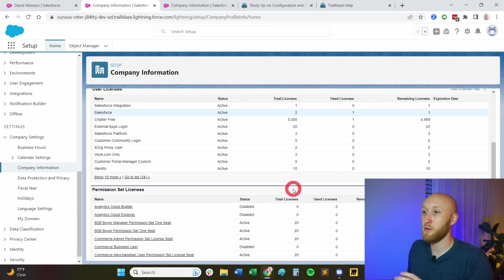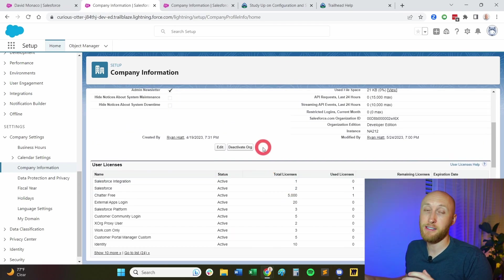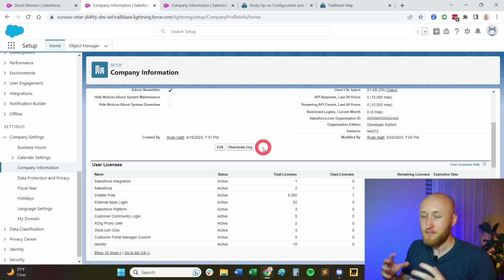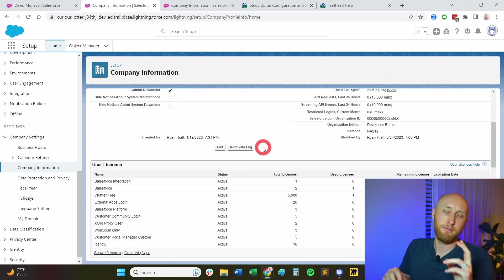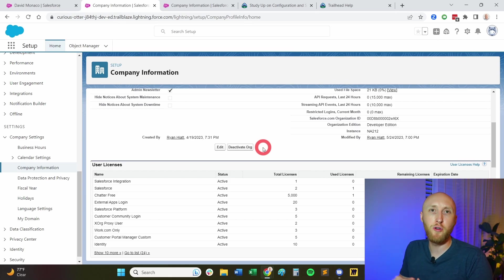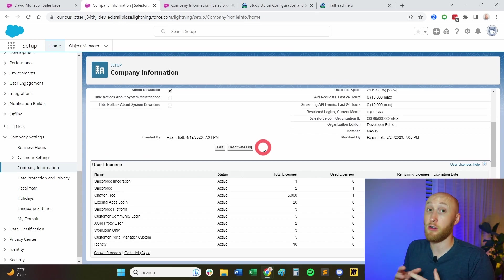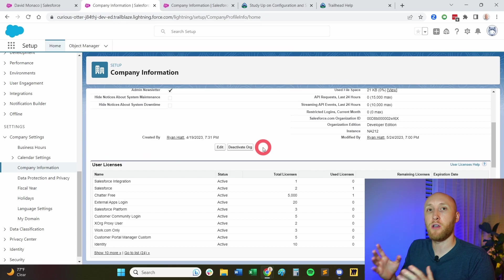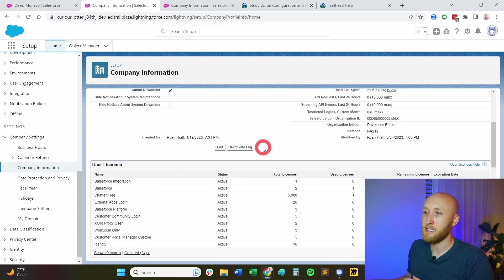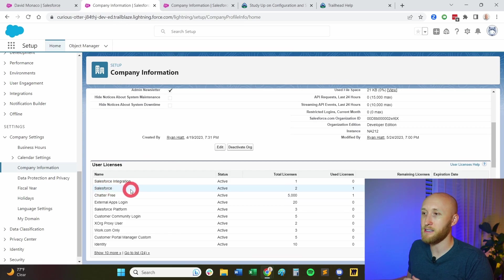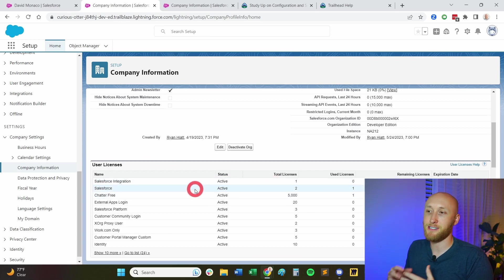Now, what I want to move down to is the user licenses. This is extremely important. Oftentimes, you may be asked, can you add a few users here, and you realize we're actually out of licenses, or how many do we have left? This is where you're going to look at the user licenses under the company information tab. And so the big one here is obviously the Salesforce integrate or the Salesforce license. This is your standard license here.